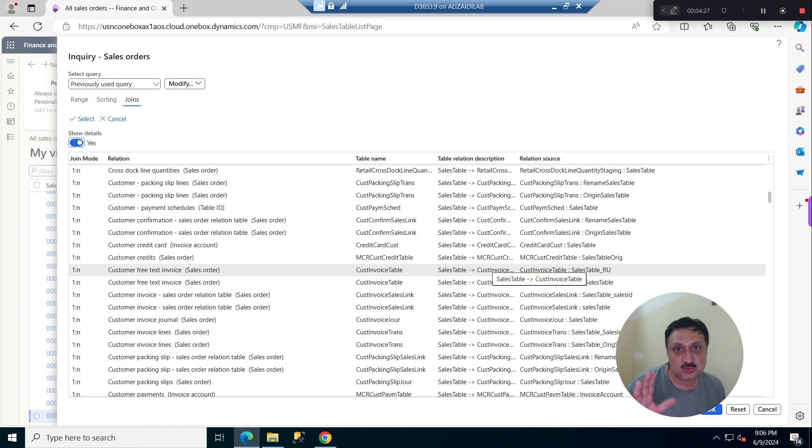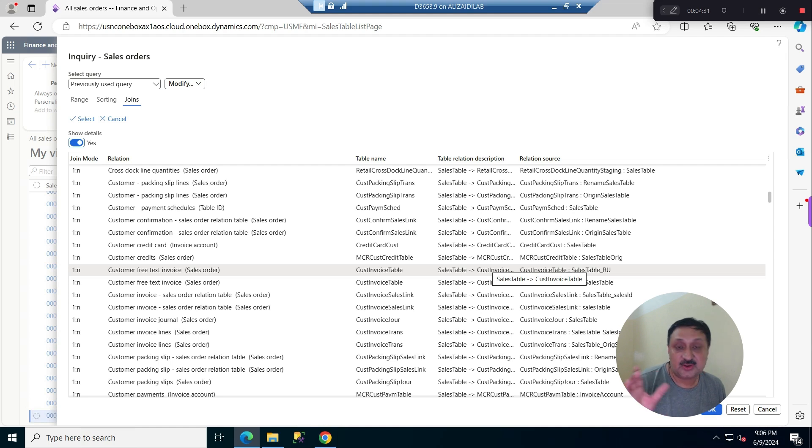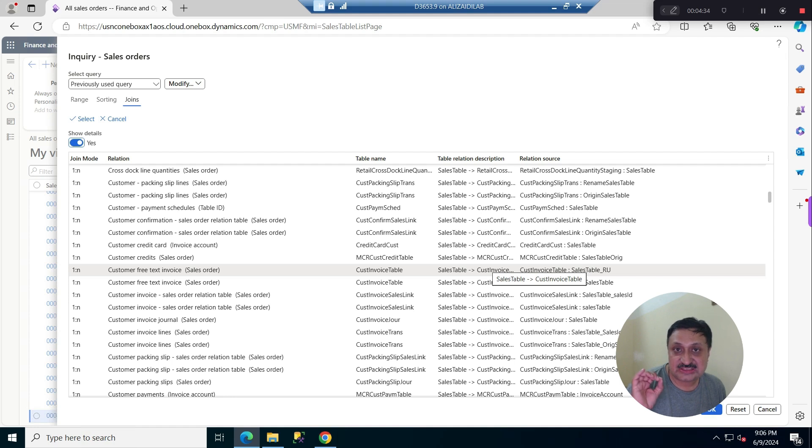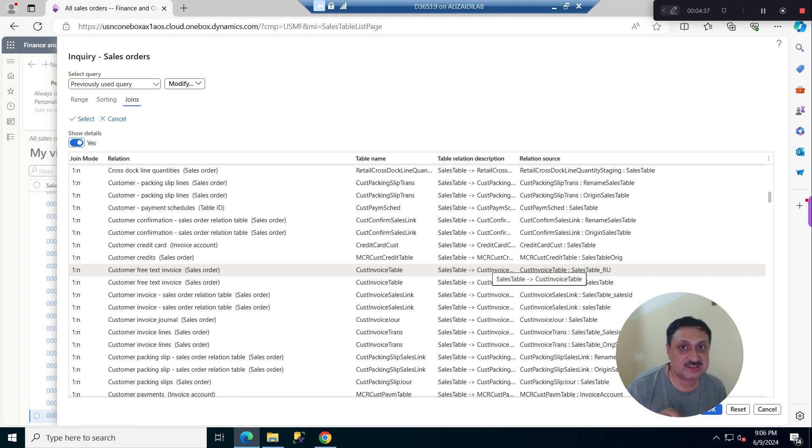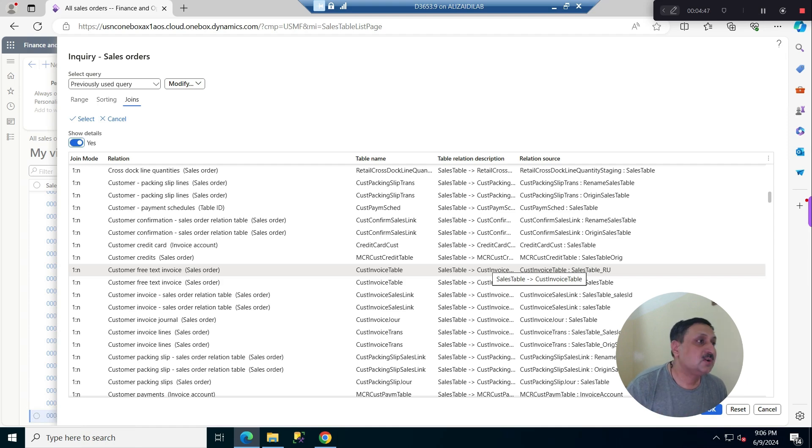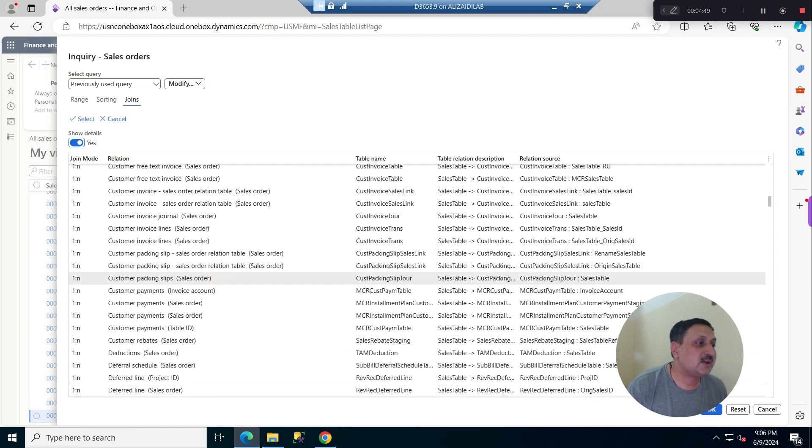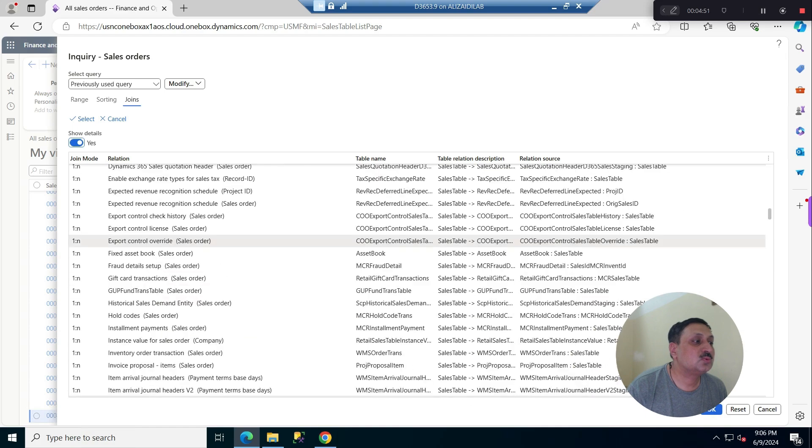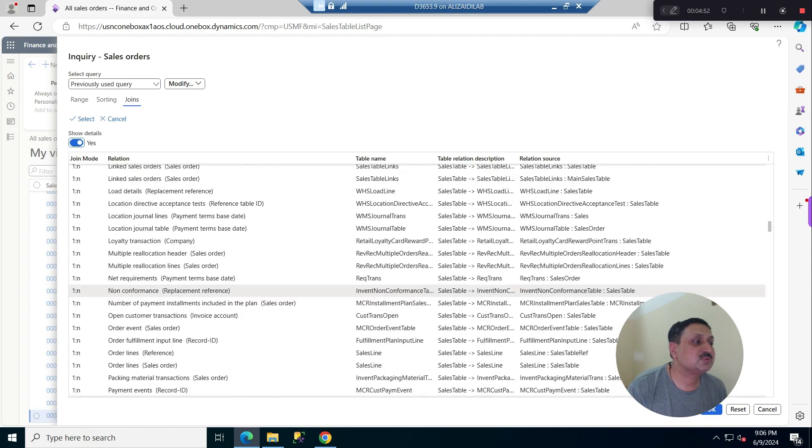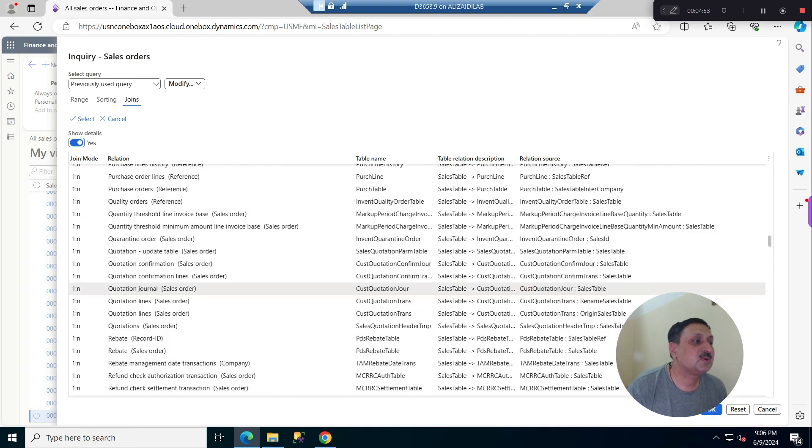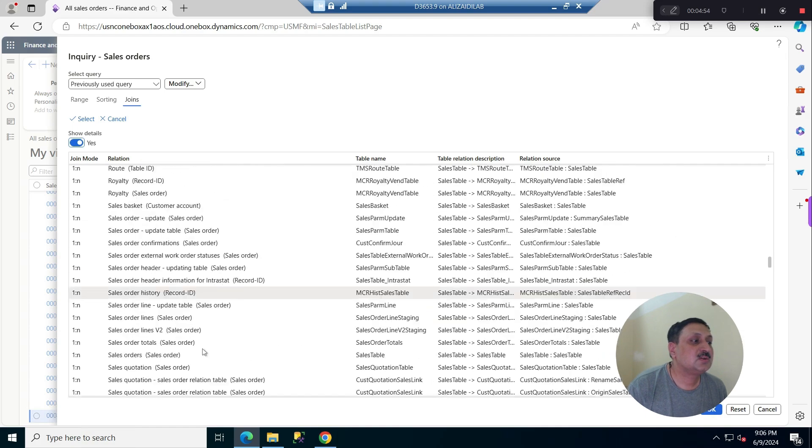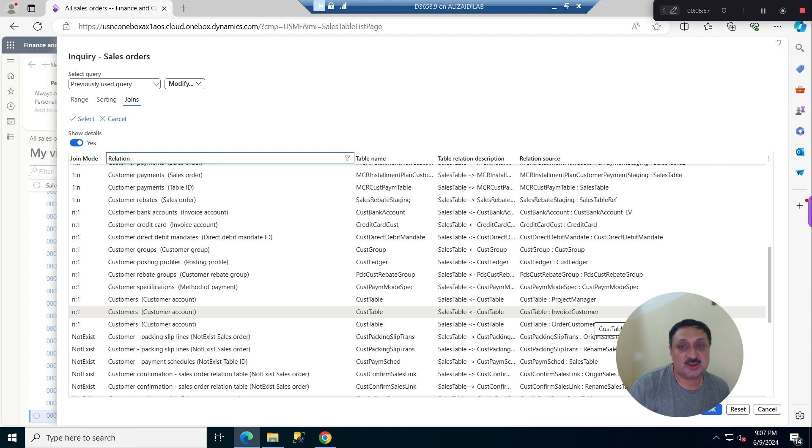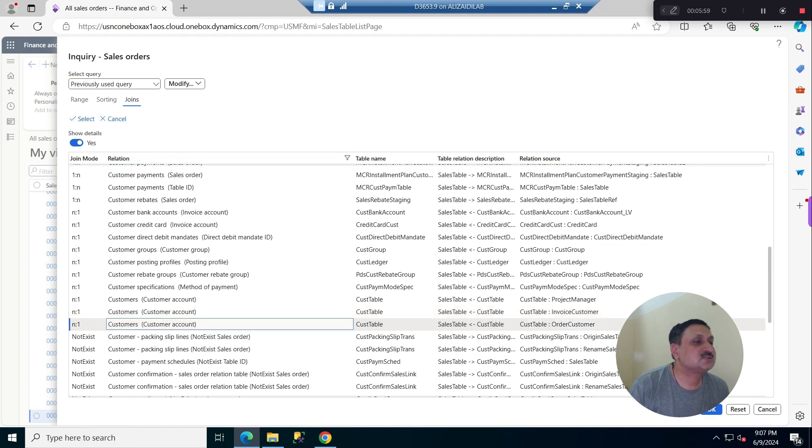For this demonstration, I am going to create a query where the grid shows all the sale orders which belong to a certain customer that are on hold. For this, I am going to add the customer table: customer invoice customer and customer order.